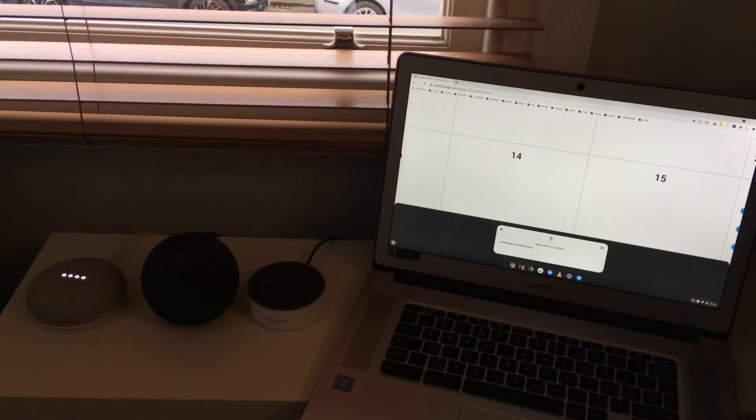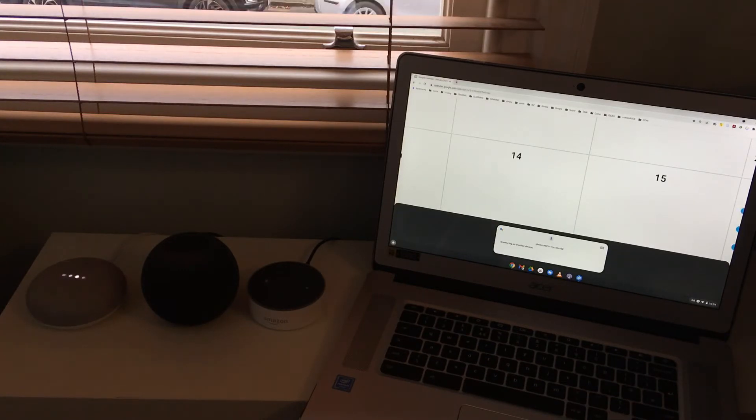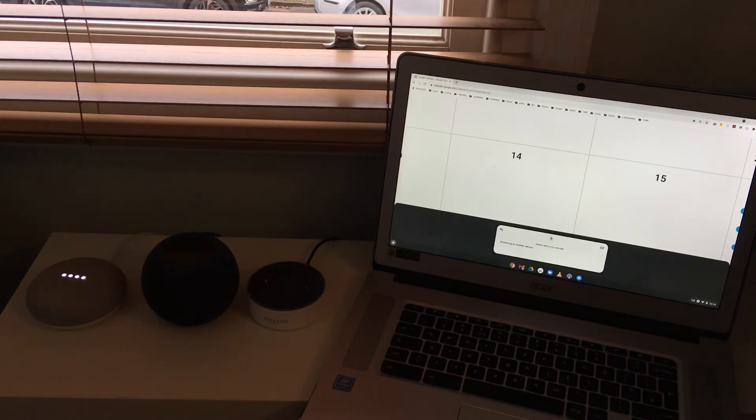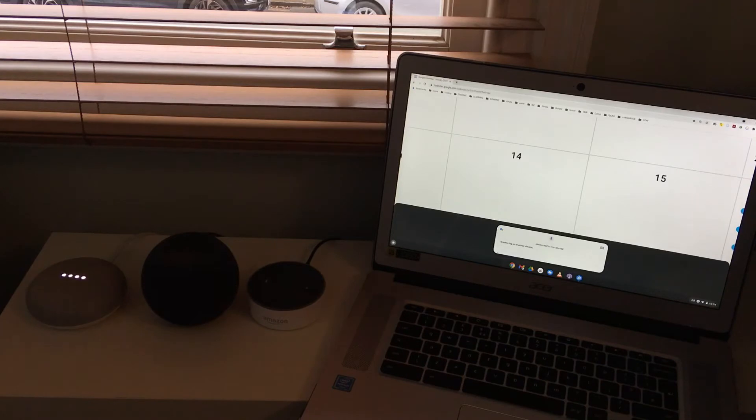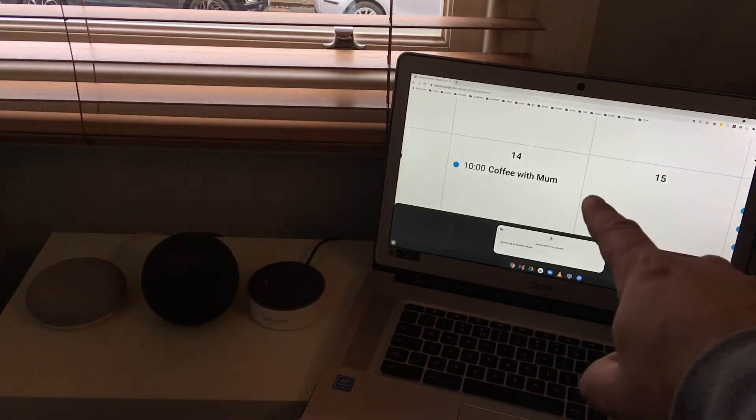Coffee with mum. OK, when is the event? The 14th of January. At what time? 10 a.m. OK, coffee with mum on Thursday at 10 a.m. Do you want to save that? Yes. OK, I saved your event. Bingo.